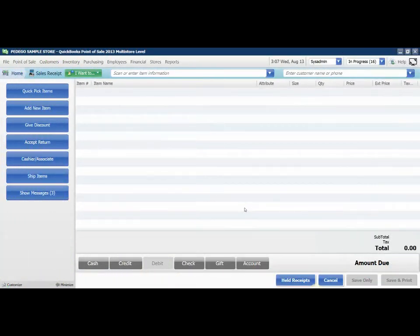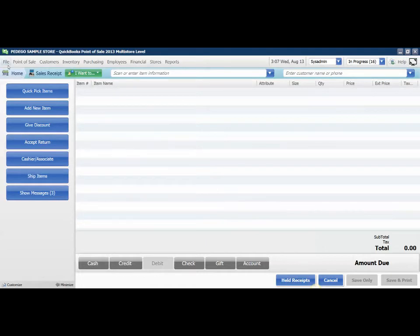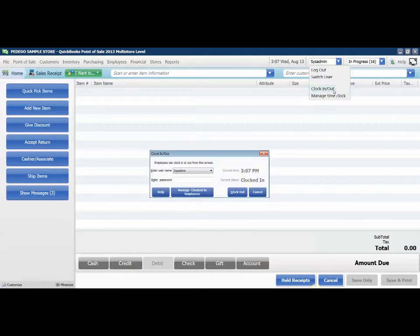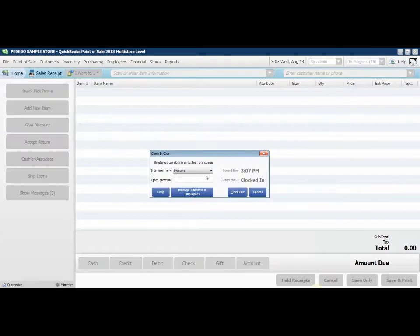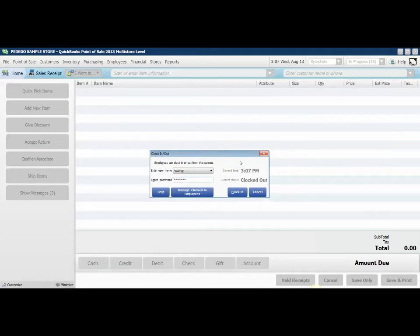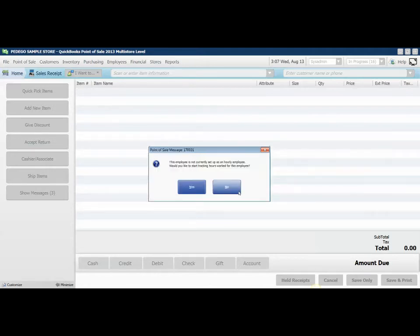Having employees clock in and out in QuickBooks Point of Sale is a very simple procedure. From the home screen with any user login, the employee can simply choose the login, clock in and out option, select their username, and clock in.